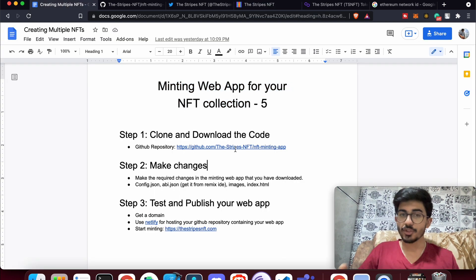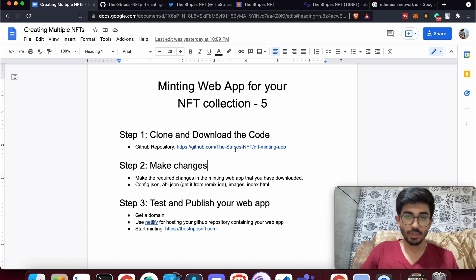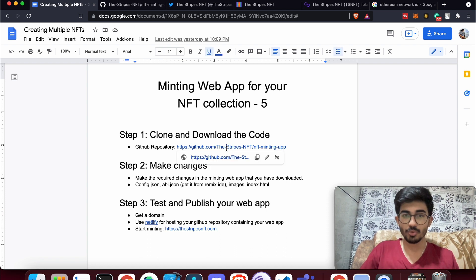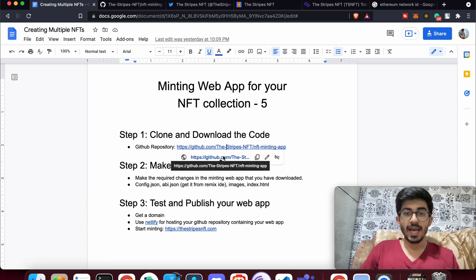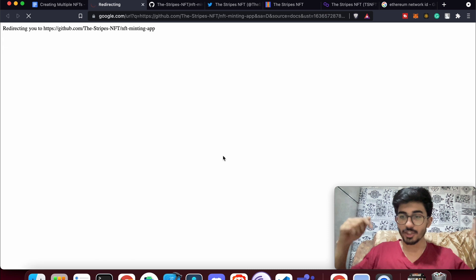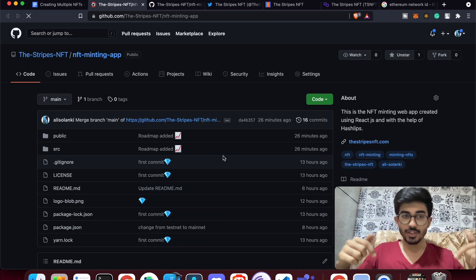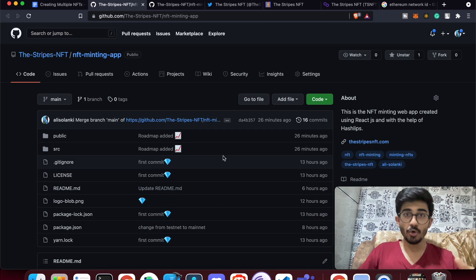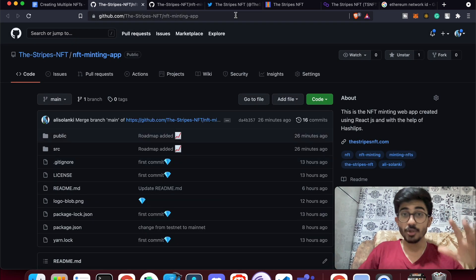The first thing you need to do is clone and download the code. Go over to the GitHub repository — all the resources are linked in the description box below.